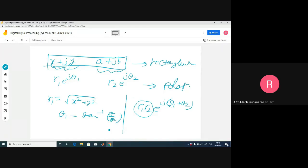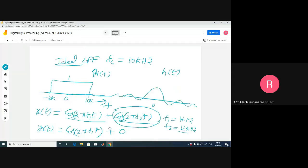You can solve your problem using any method, but it may take more time if you approach the wrong method. In order to reduce that effort, you go for transforms. Instead of doing convolution, you can simply apply the frequency domain multiplication trick - gain multiplied and phase added - and get the final answer straight away. That's the benefit of transforms.